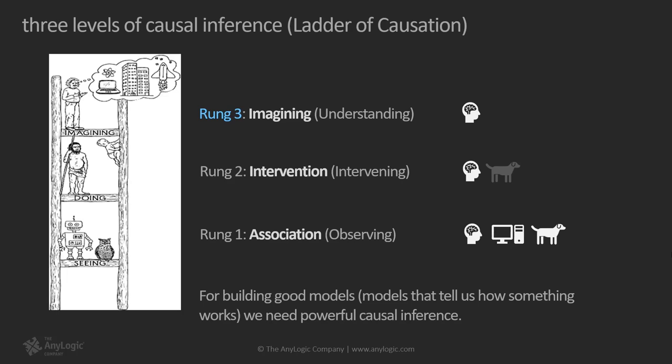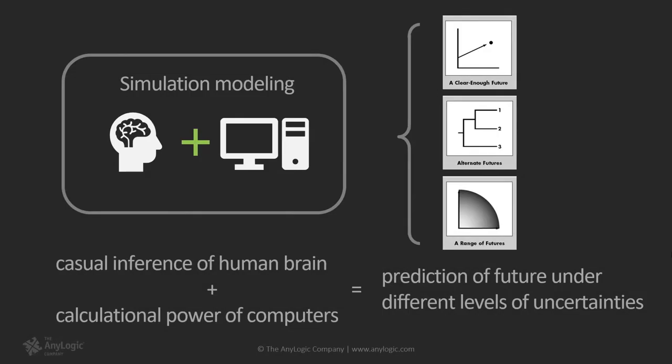As you can see, humans still have a dominant superiority in causal inference with machines being limited to rung one, despite that machines have far more raw computational power compared to humans. Now we can put these thoughts together to arrive at the notion that simulation modeling lets us combine the unique causal inference capabilities of human brain with the superhuman computational powers of computers. Together, possible futures can be predicted under different levels of uncertainties in a manner that is not possible with any other quantitative approach.